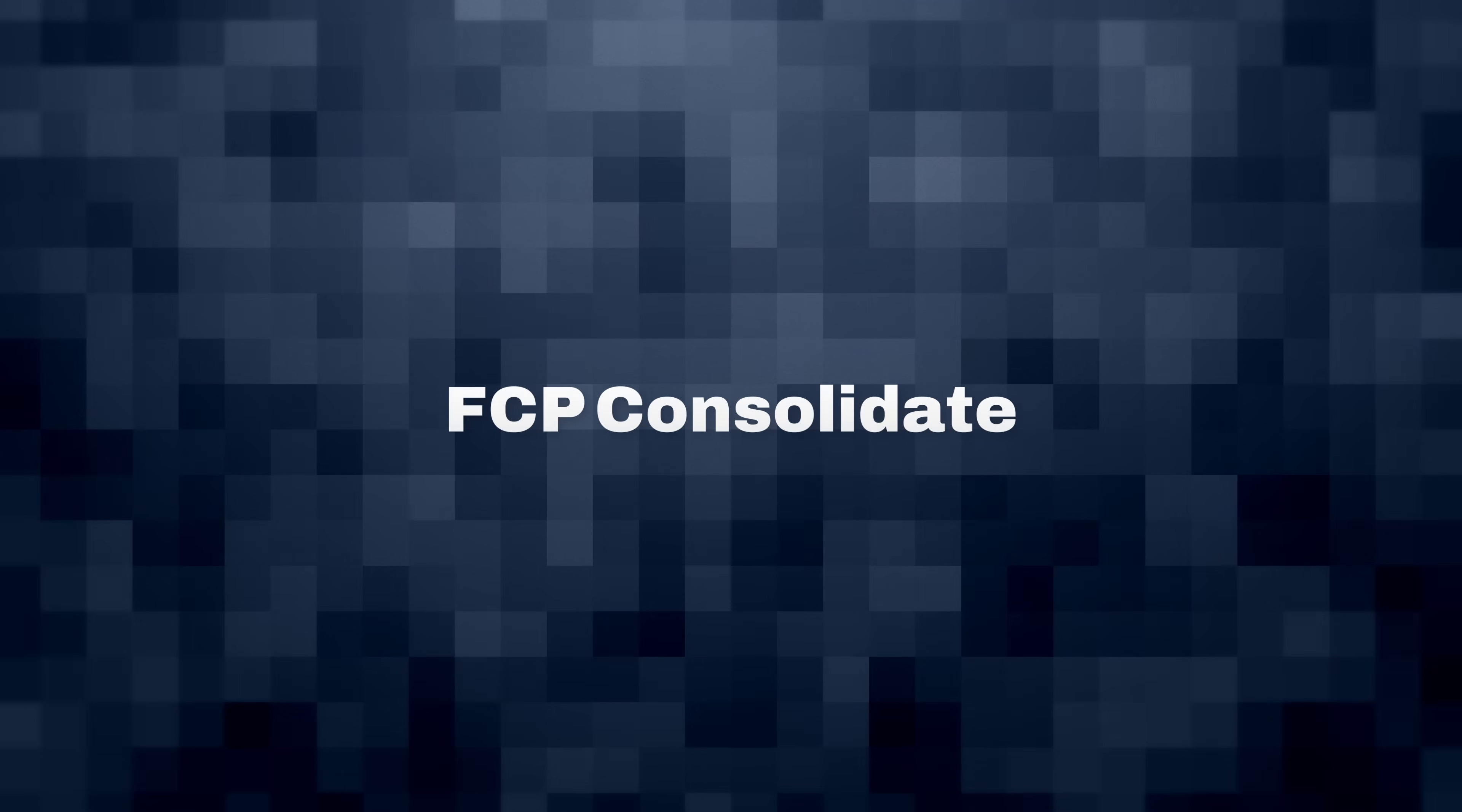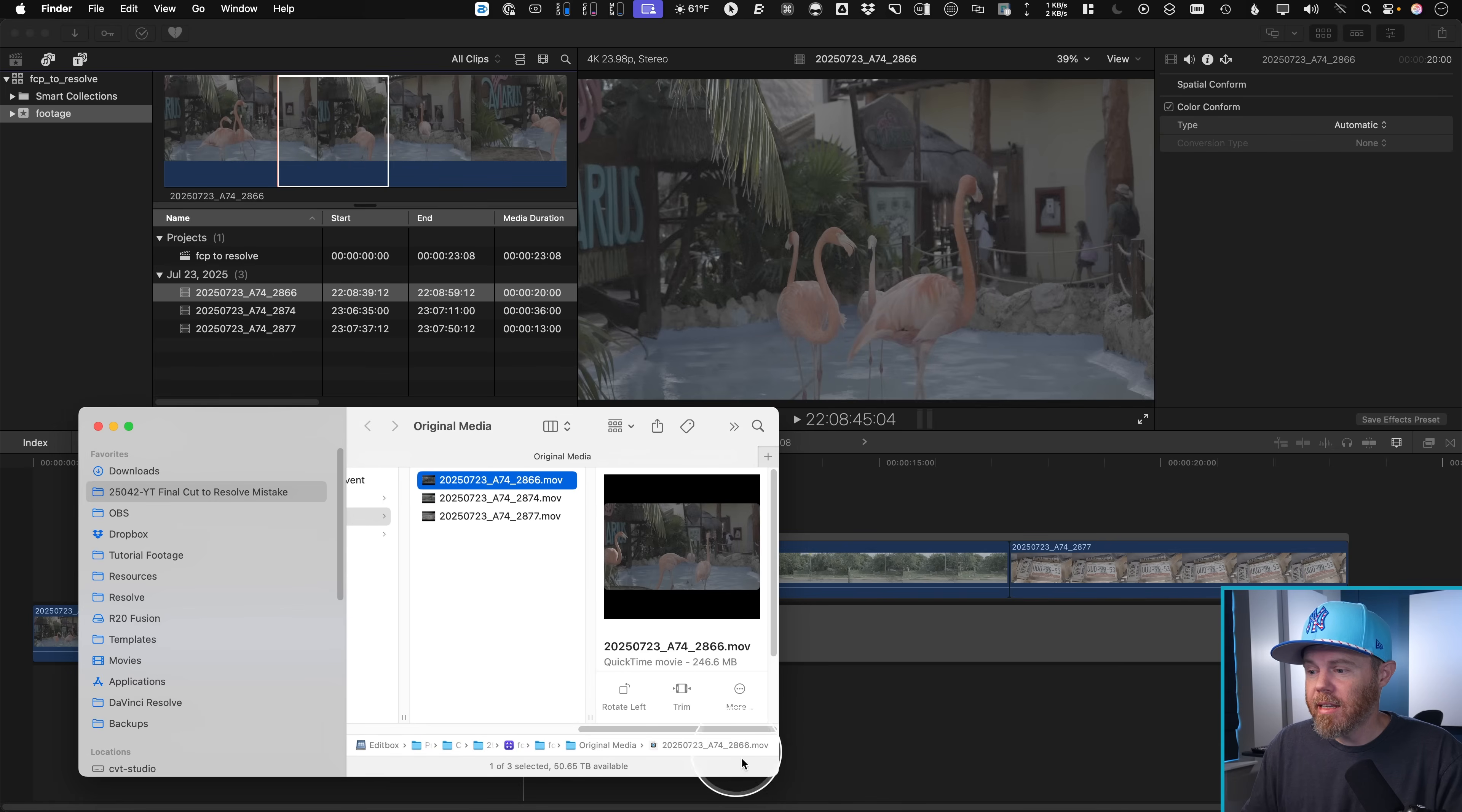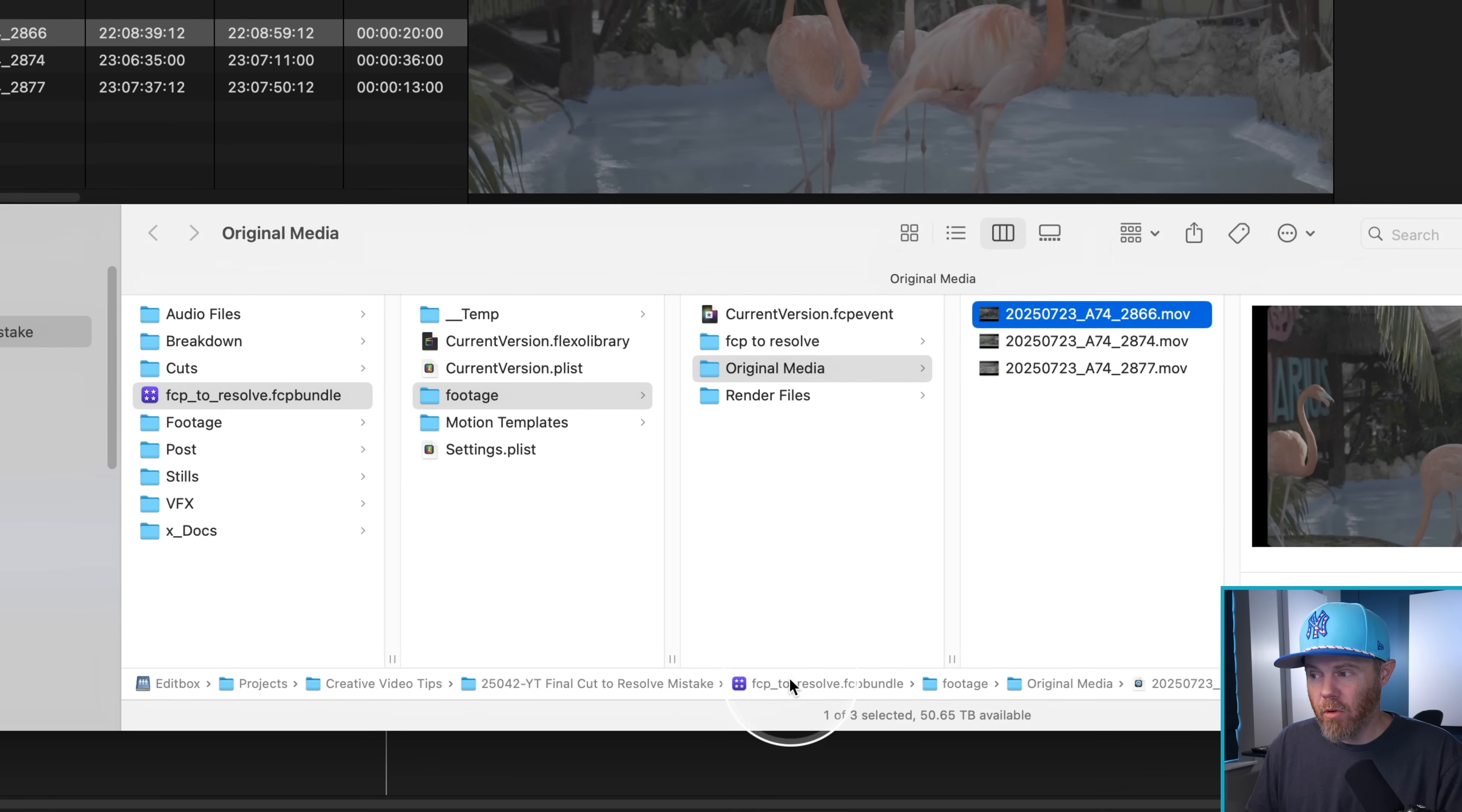Final Cut Pro consolidated media. So if I right click on this clip right now and I say reveal and finder, you'll notice it's buried inside of this project folder. Final Cut Pro is managing this for us, which is fine and great.